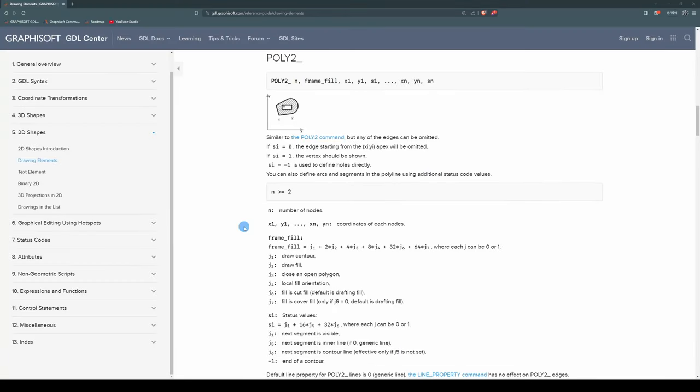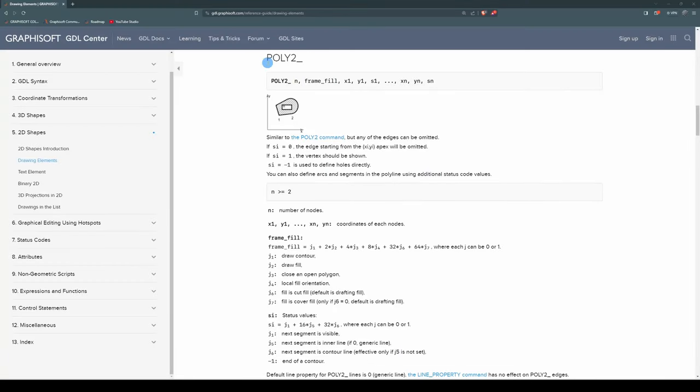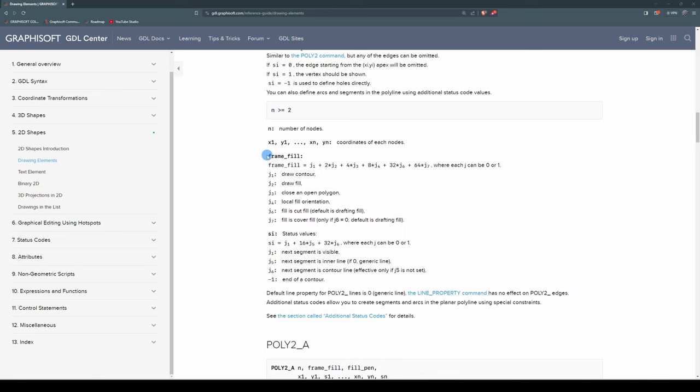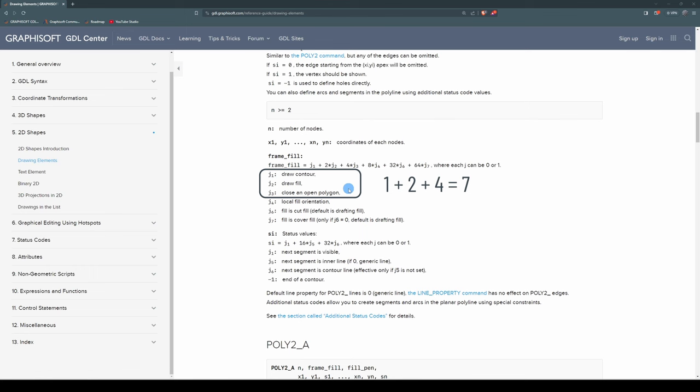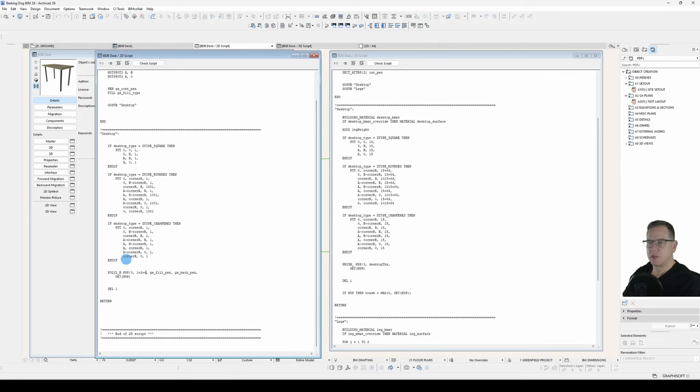So to clarify that, under our Poly2 underscore statement for our frame fill here, we have our frame fill flags. That last one means I don't have to define an additional coordinate point at the beginning of the polygon. I just have to define the last one, and it will close the polygon for me. So let's have a look at our 2D script and make sure it's working.